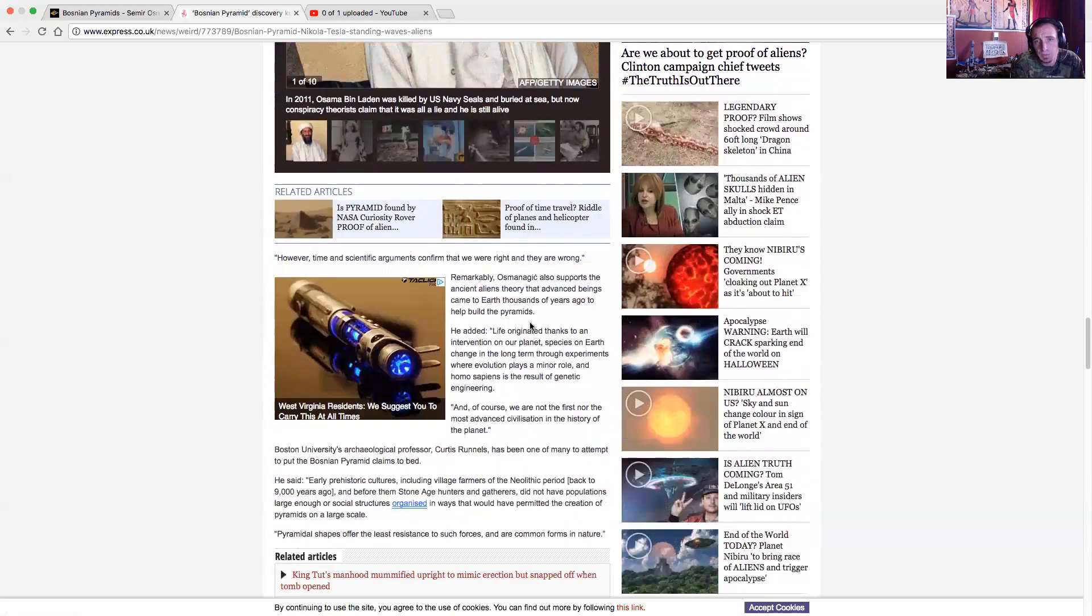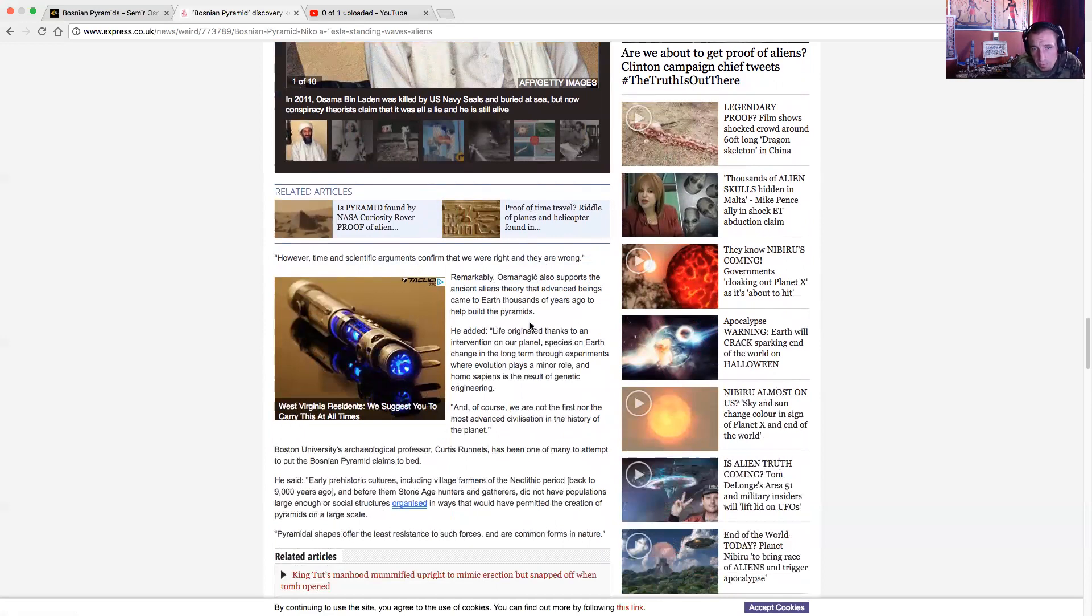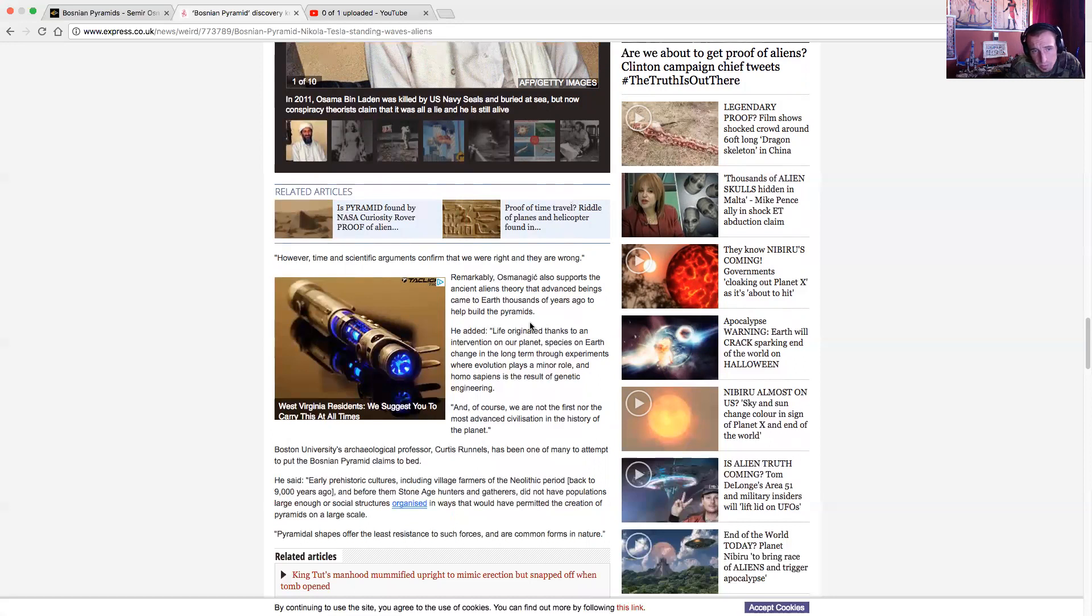Remarkably, Oz also supports the ancient aliens theory that advanced beings came to Earth thousands of years ago to help build the pyramids. He added, life originated thanks to an intervention to honor plants. Species on Earth changed in the long term through experiments where evolution plays a minor role. And homo sapiens is the result of genetic engineering. And of course, we're not the first nor the most advanced civilization in the history of the planet.